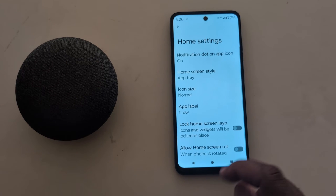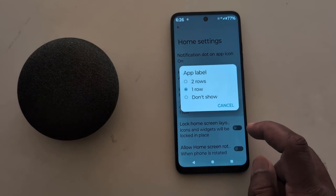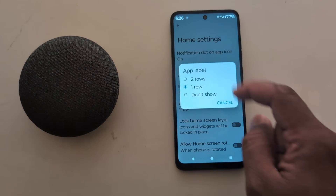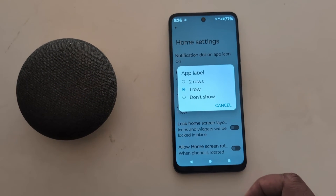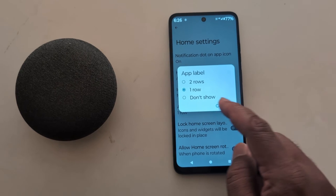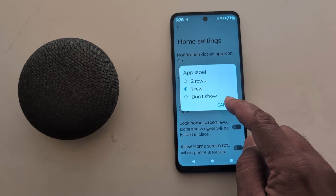Go back and tap on App Label. Here you can choose two rows, one row, or choose not to show a label row at all.